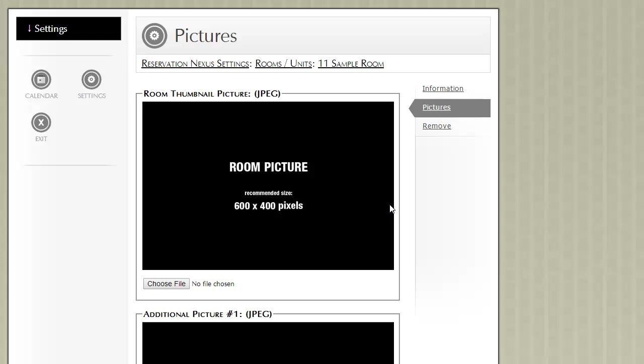High quality pictures make a big difference, especially with regards to online bookings. We recommend pictures that are 600 by 400 pixels in size.